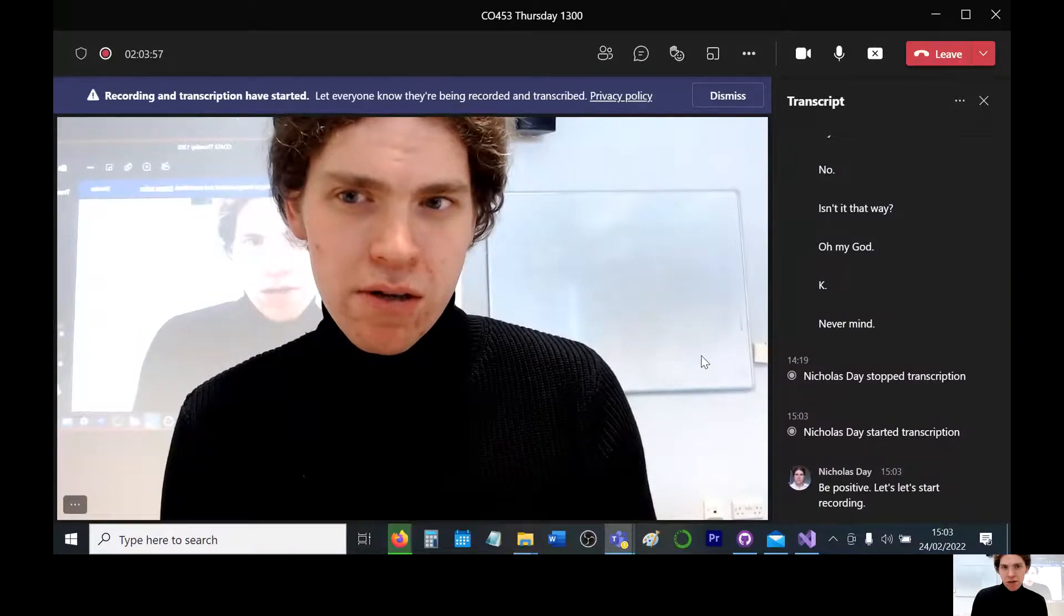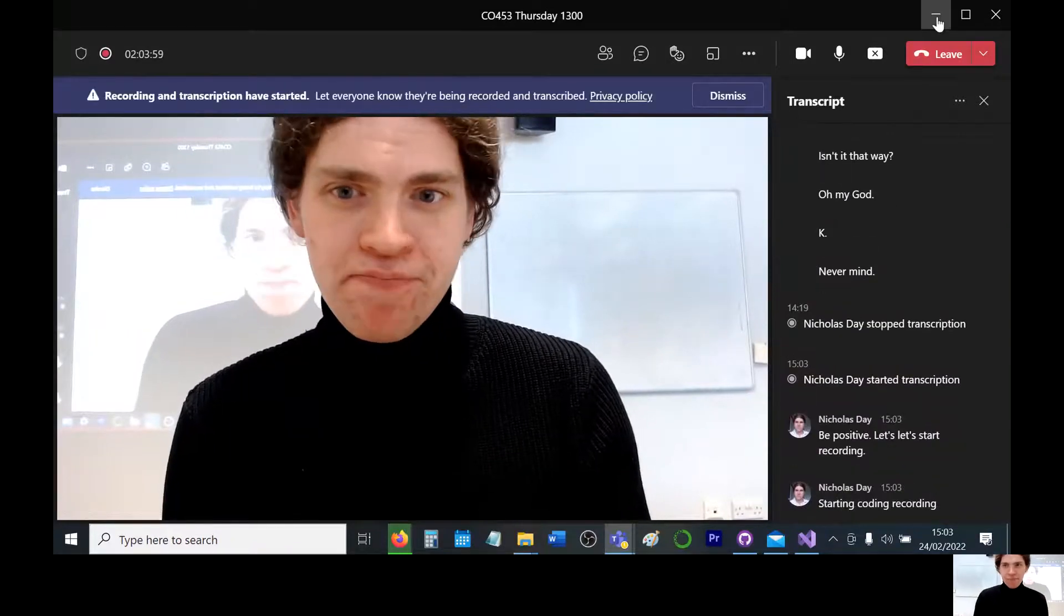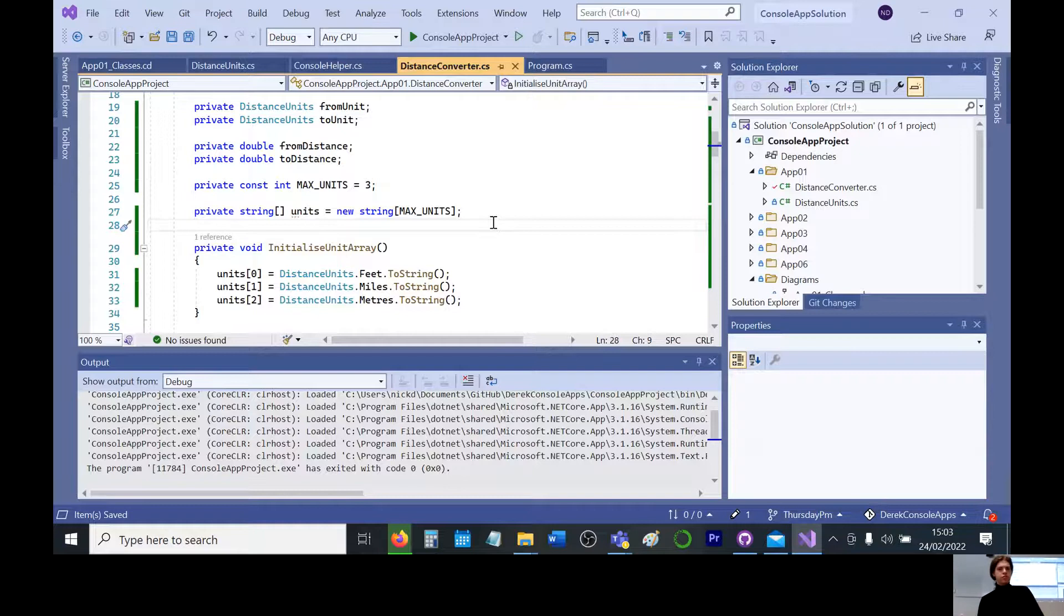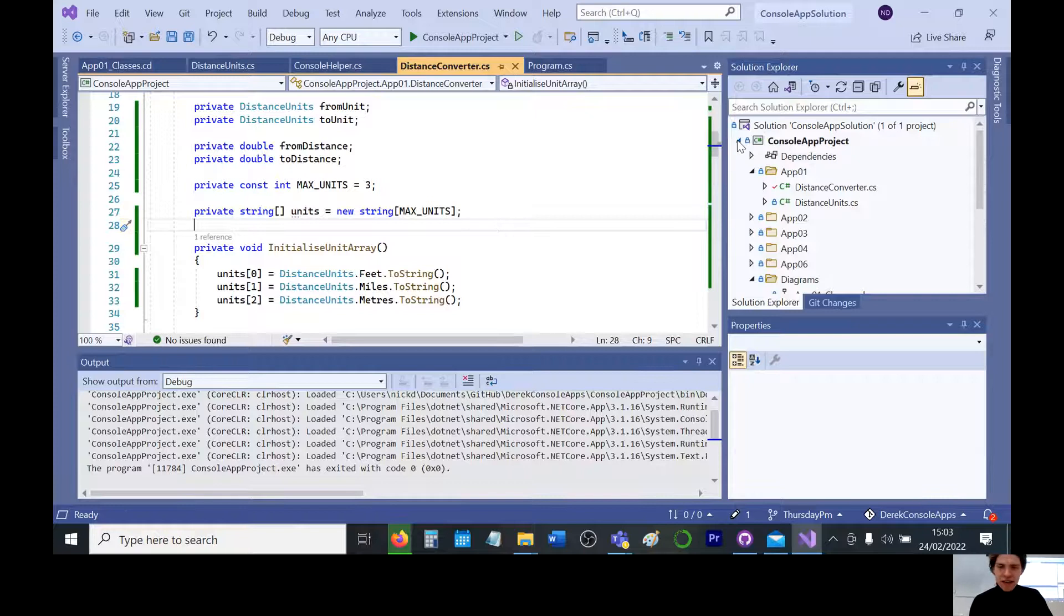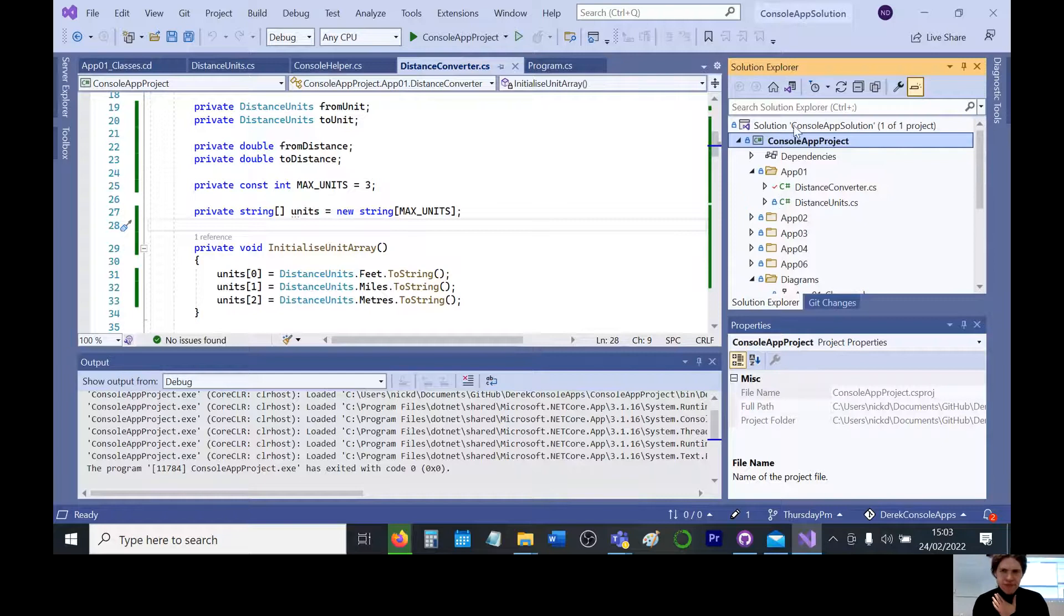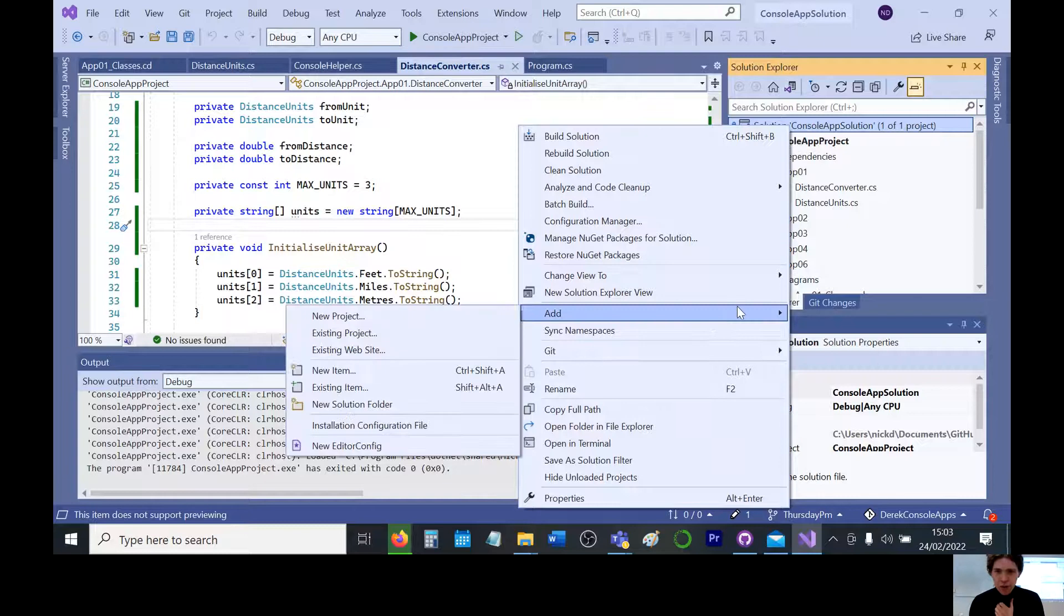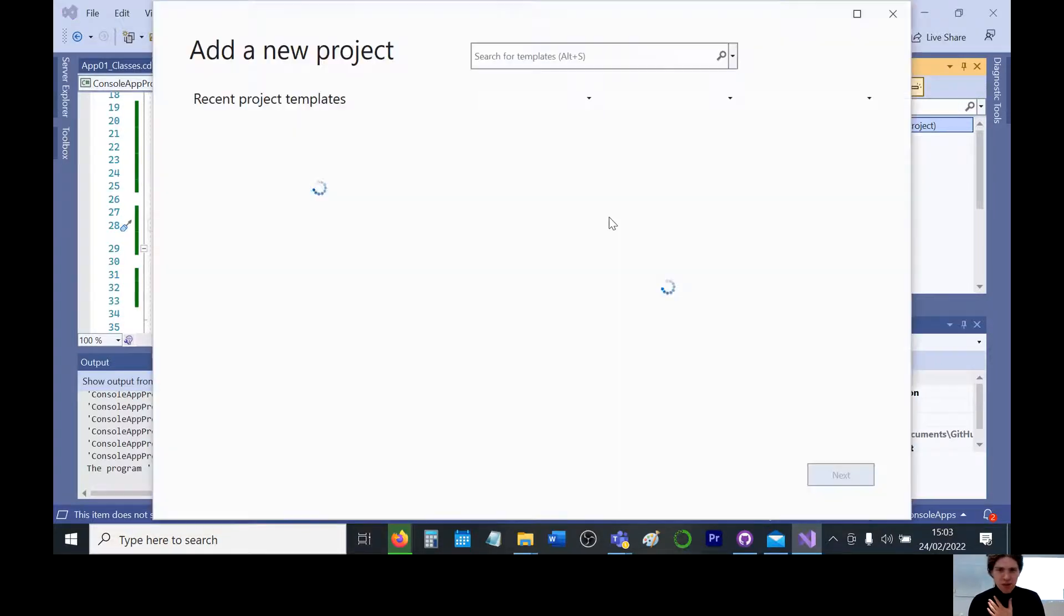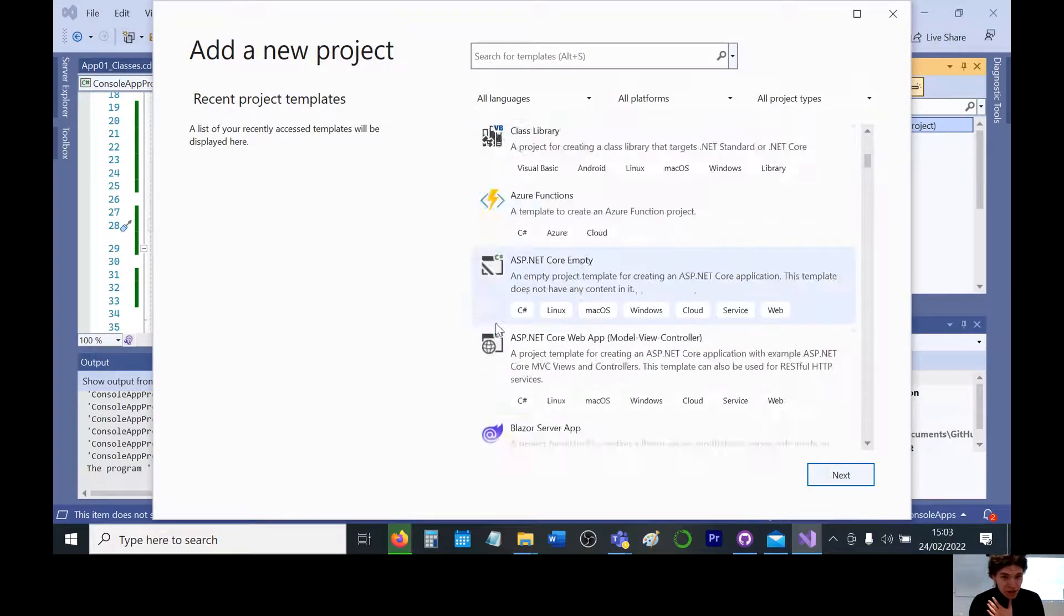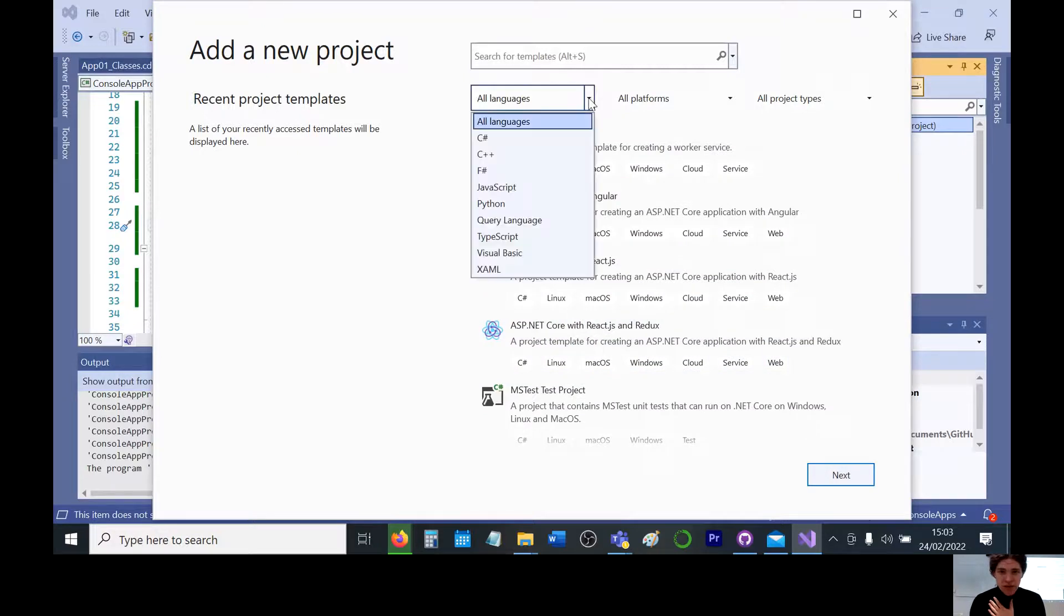Starting recording. Alright, so let's attempt to get this unit test up and running. I believe we have to add a new project, and we want it part of the solution. So I think right click there and then we select.